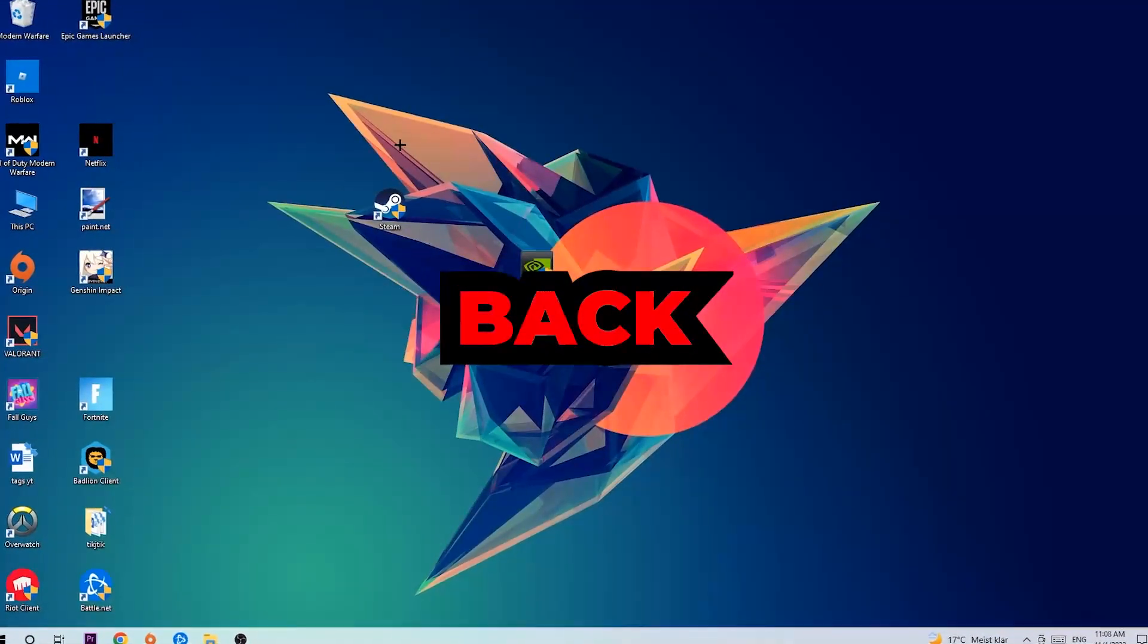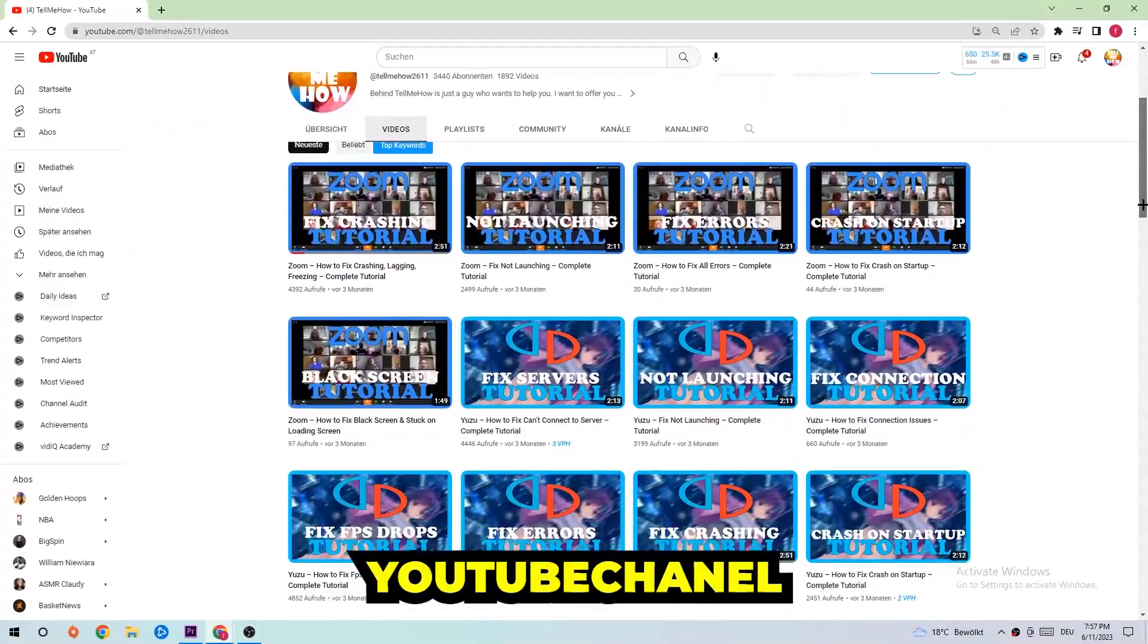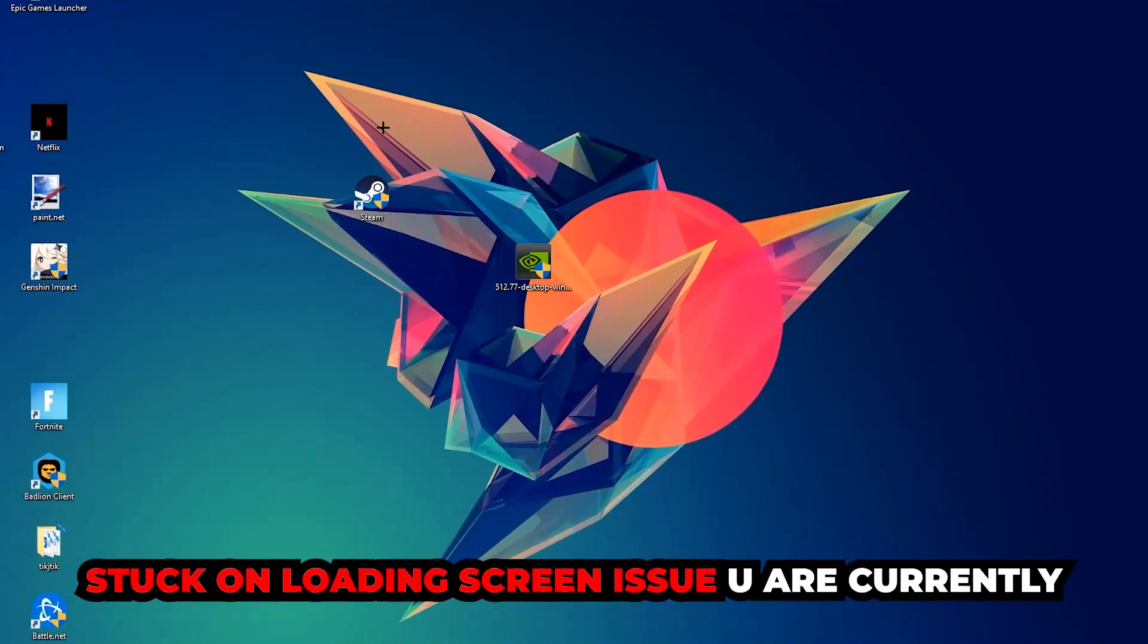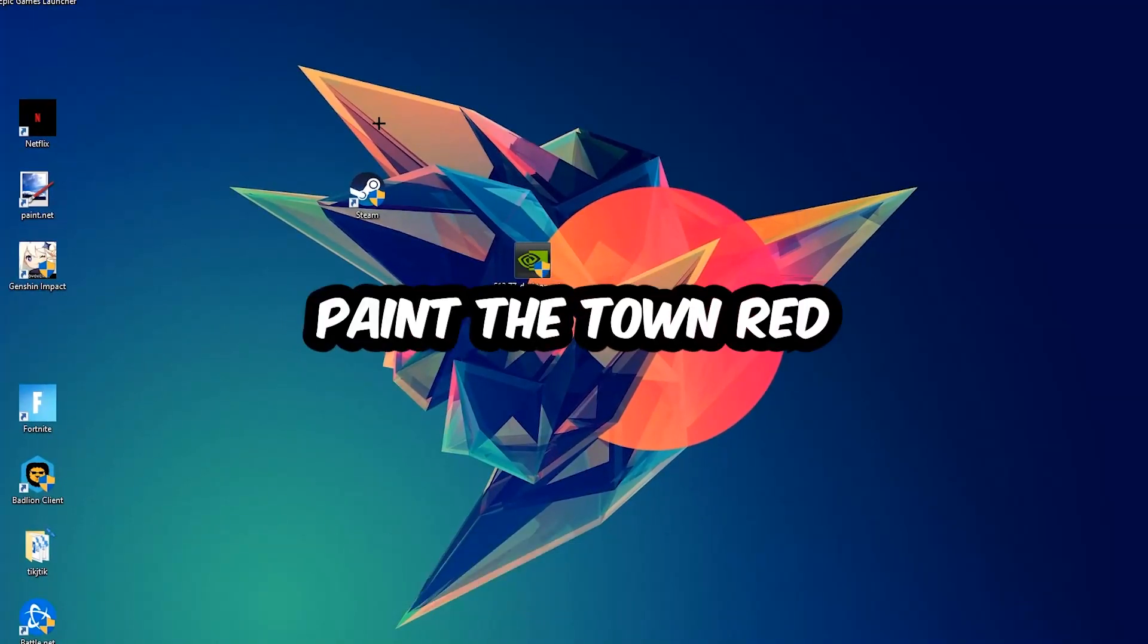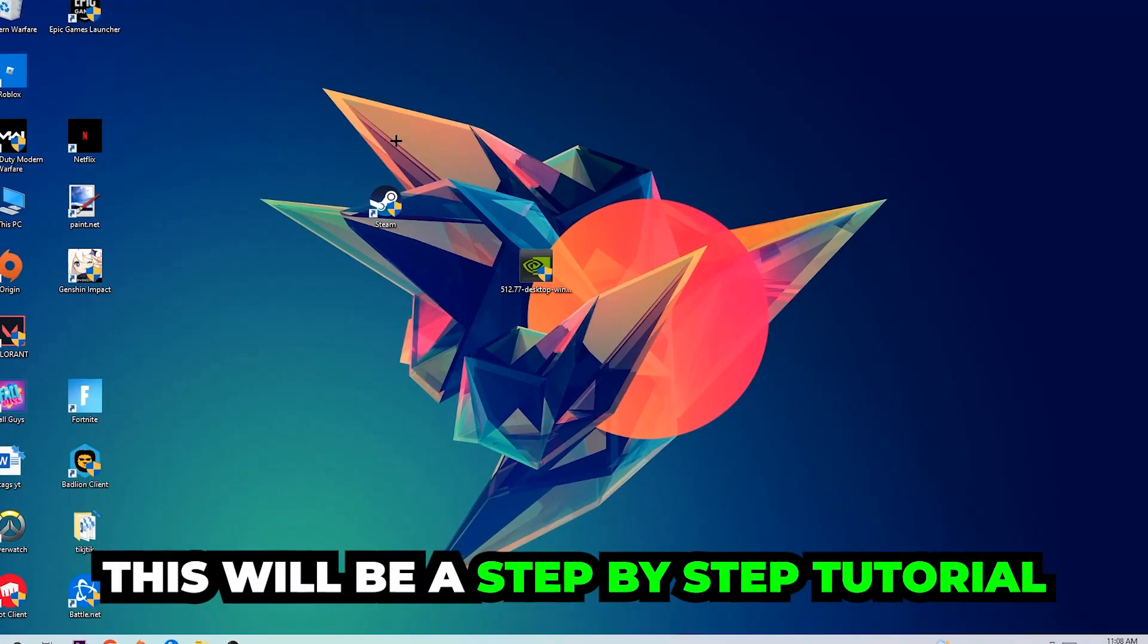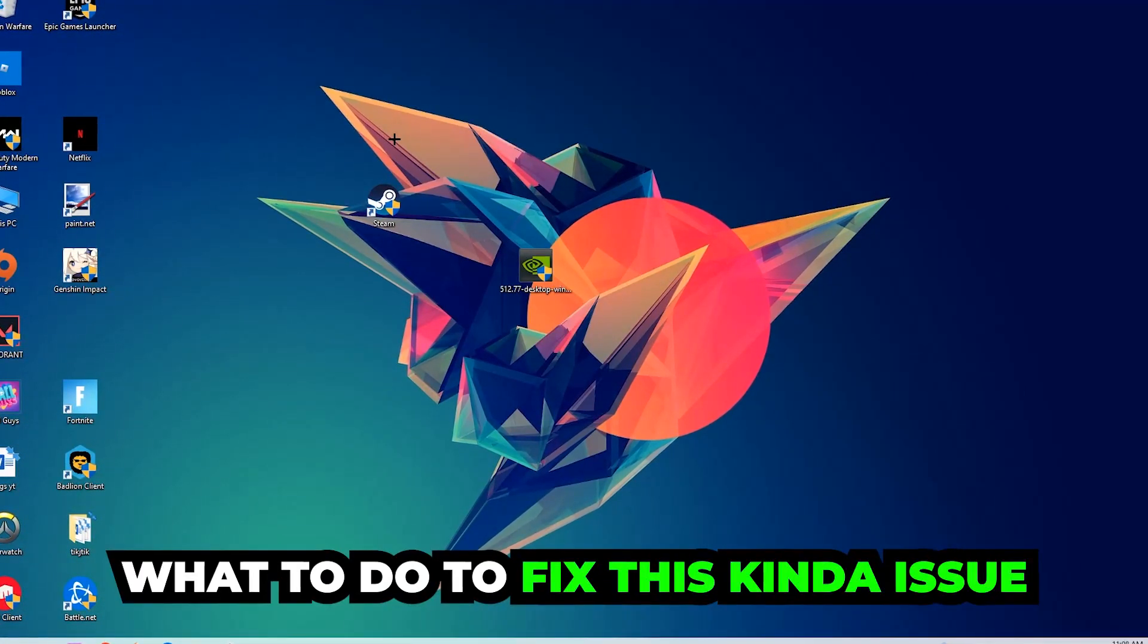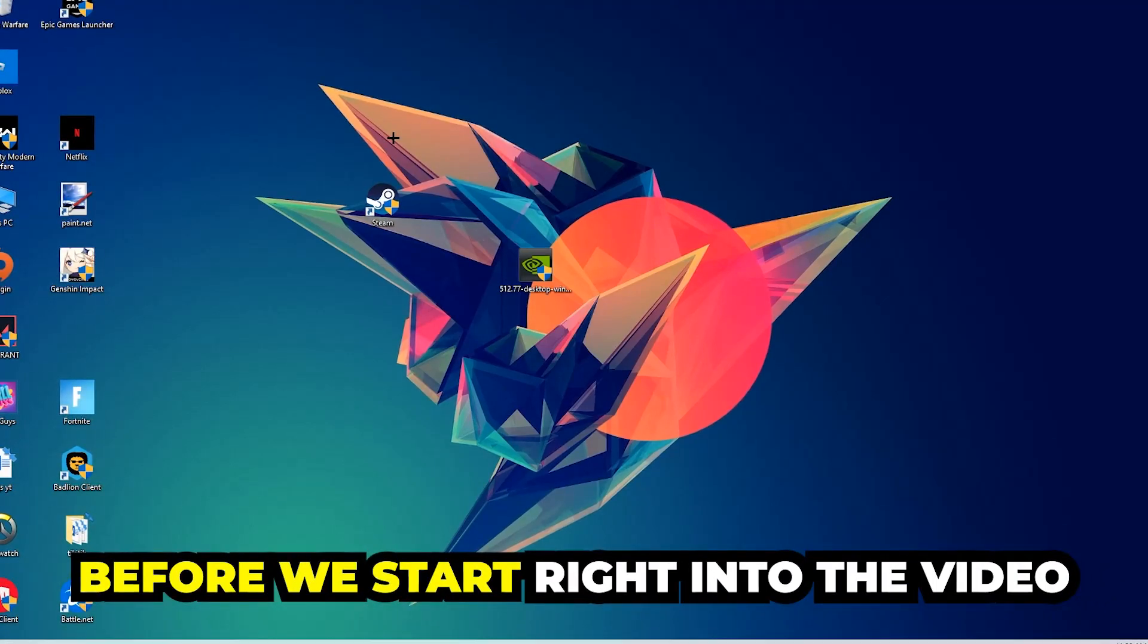What's up guys and welcome back to another video on my YouTube channel. Today I'm going to tell you how to fix every kind of black screen or stuck on loading screen issue you're currently having in Paint the Town Red. Stick to the end guys, this will be a step-by-step tutorial and in the end you will know exactly what to do in order to fix this kind of issue.